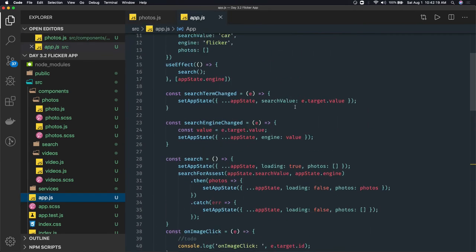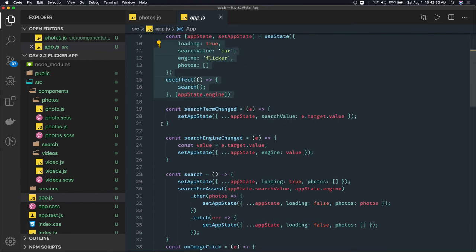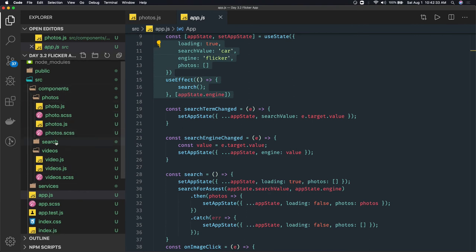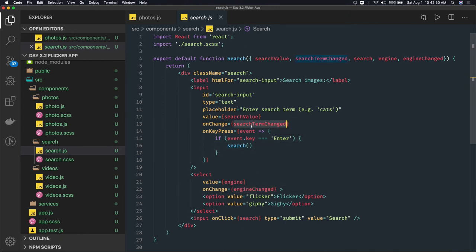In the whole application the root component is App.js. Here we collect all the state. Earlier it was a class-based component, then we converted it to a purely functional component. In the functional component we are using useState and useEffect. These are the events we get from the child component — SearchBar is the child component. From SearchBar we get search value and search term change, which are the two DOM events we trigger to the parent component: onChange and engineChanged. Whenever you type something and press Enter it calls the search method from the parent component.